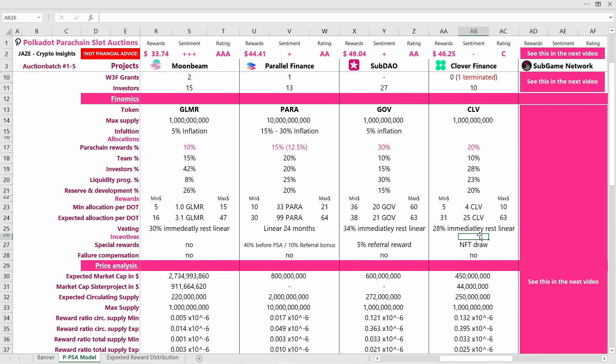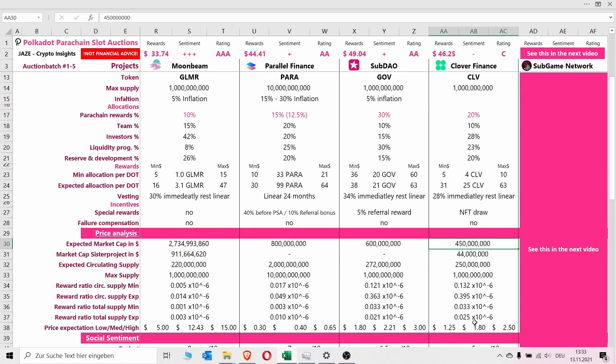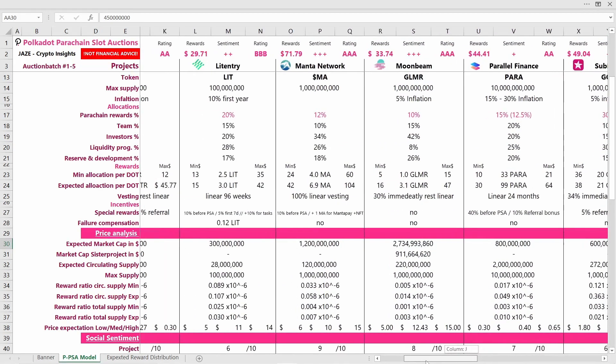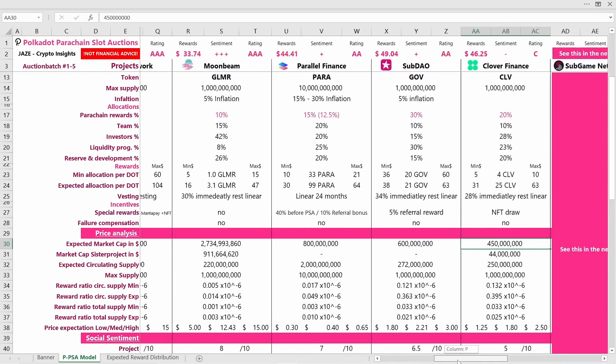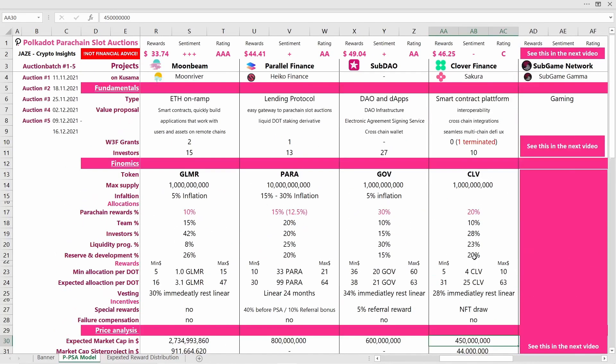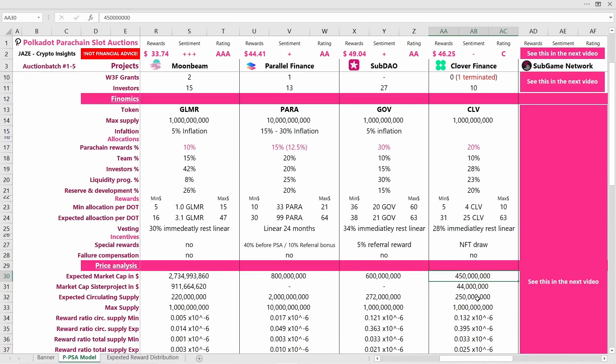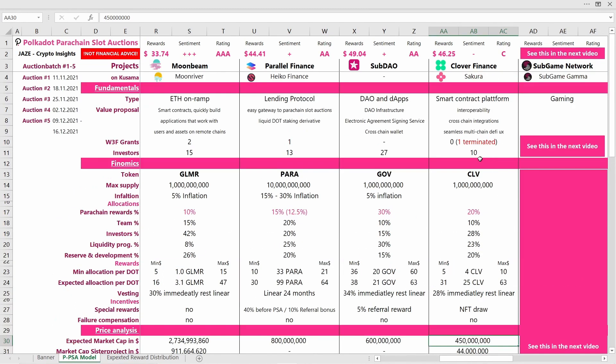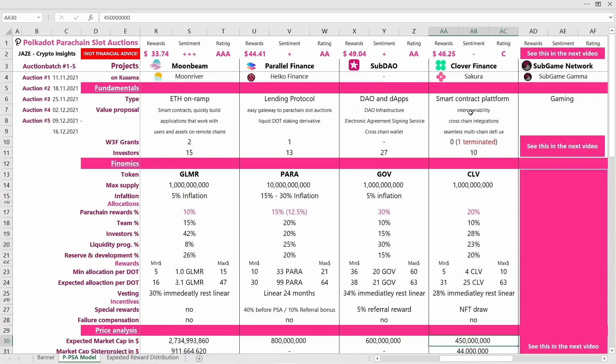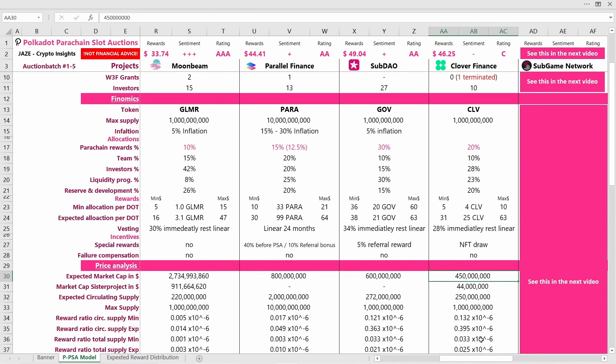Coming now to the price analysis, the expected market cap after winning a parachain slot I assumed to be around 450 million, so slightly higher than for Litentry. If we move back there, I assumed 300 million. Why is it slightly higher than Litentry? Because they already have a wallet and they are also a bit in the DeFi field, which I think will lead to more demand for the CLV token if they win than for the LIT token.